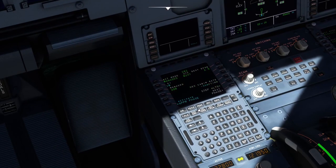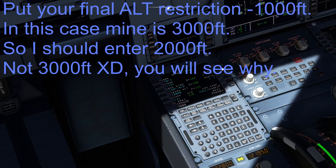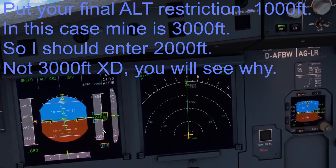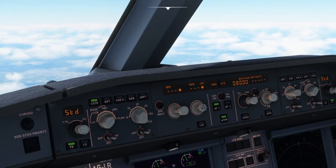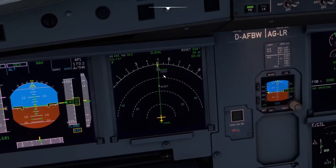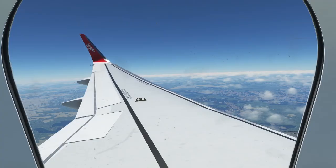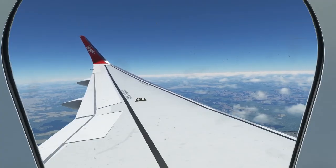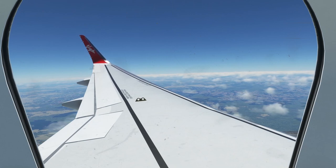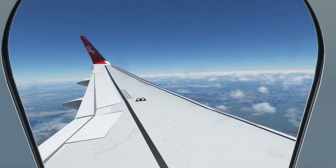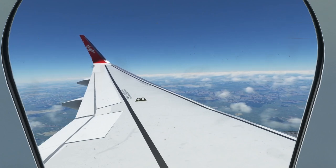Enter 3,000 feet as our minimums on the approach performance page. Coming up on our descent point, set the first descent altitude to 8,000 feet and push the knob in for a managed descent toward that restriction.